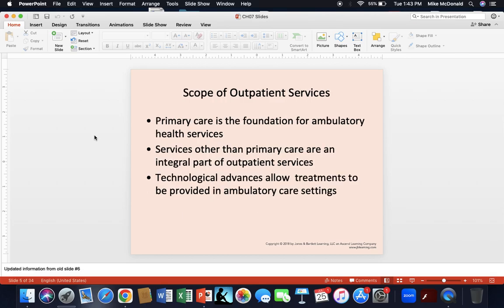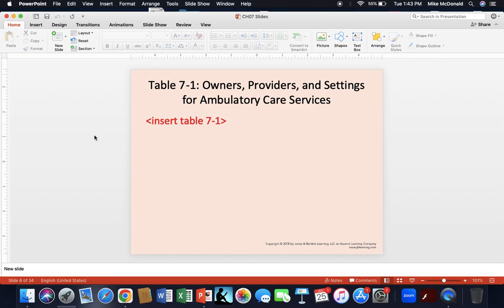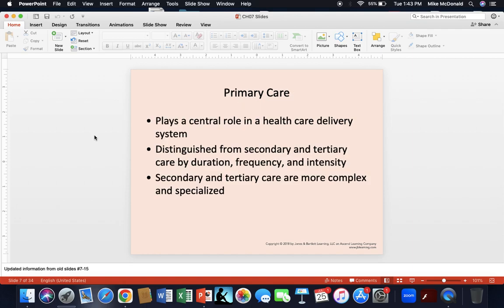What is the scope of outpatient services? Primary care is the foundation for ambulatory health services. If the patient needs or wants any other services beyond primary care, those are an integral part of outpatient services as well. Technology always allows for additional treatments to be provided in ambulatory settings. Make sure you look at Table 7-1 in the textbook, which discusses the difference in owners, providers, and settings for ambulatory care.